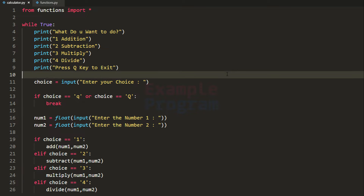Welcome to example program. In this video we will simulate the working of a simple calculator where we have addition, subtraction, multiplication and division operations. I have already written the code and we will write this code from scratch, so I'm going to explain each and every step to you guys.